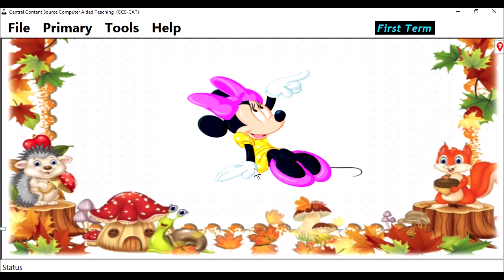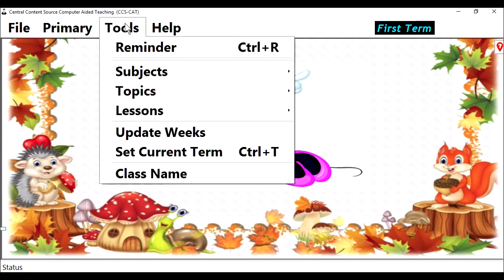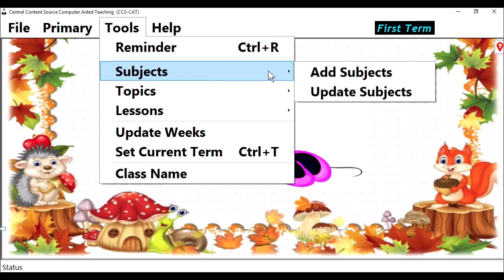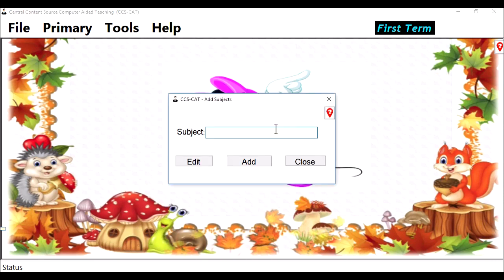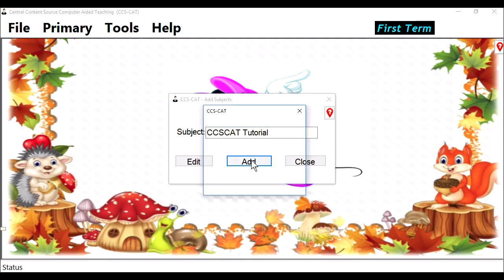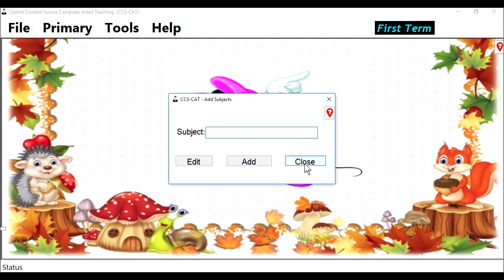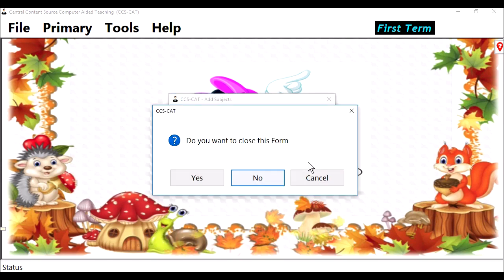Let's go to Tools and select Subject. We are going to call it CCSCAT Tutorial. Click on Add, then click OK, then Close, and say Yes.